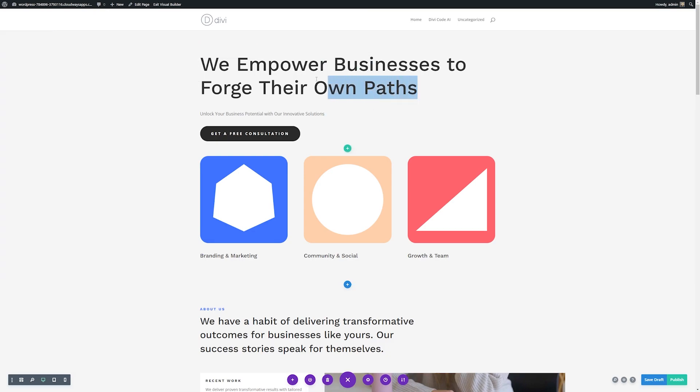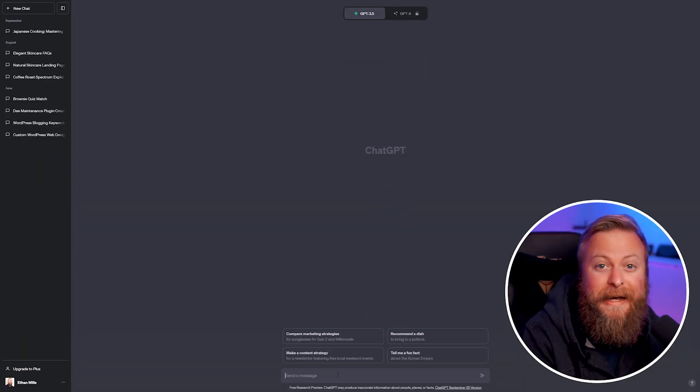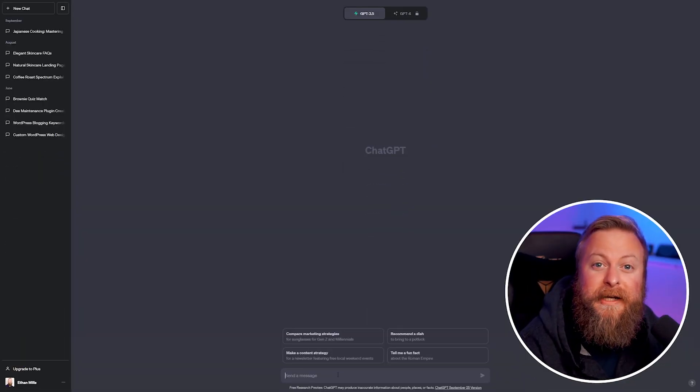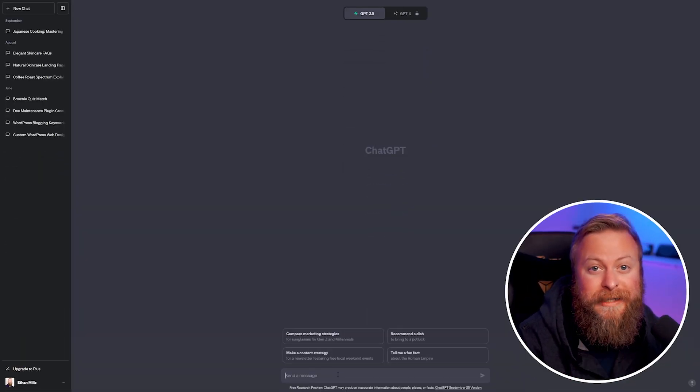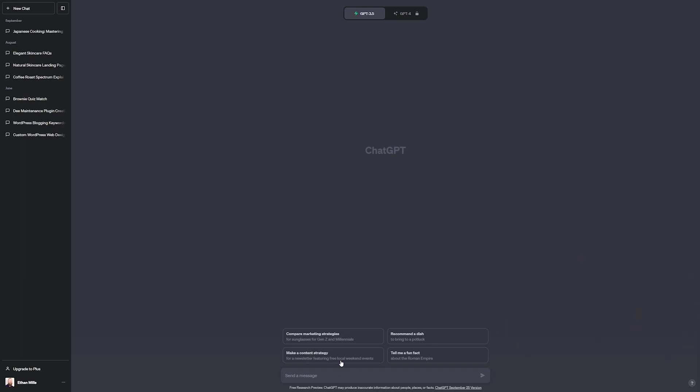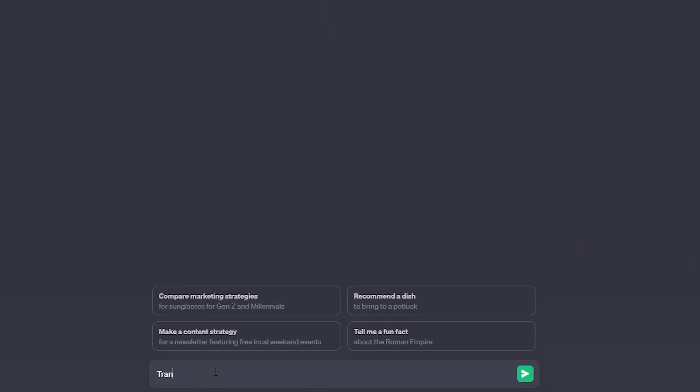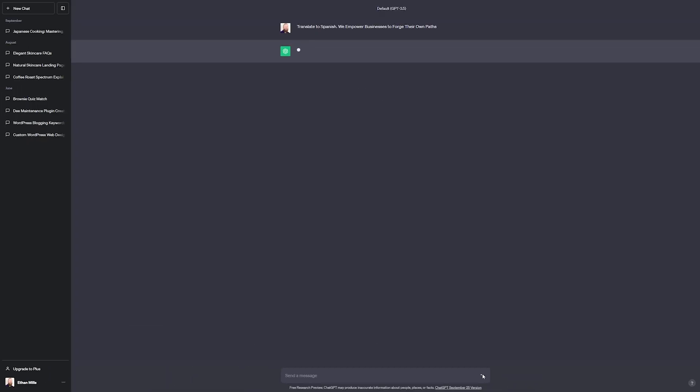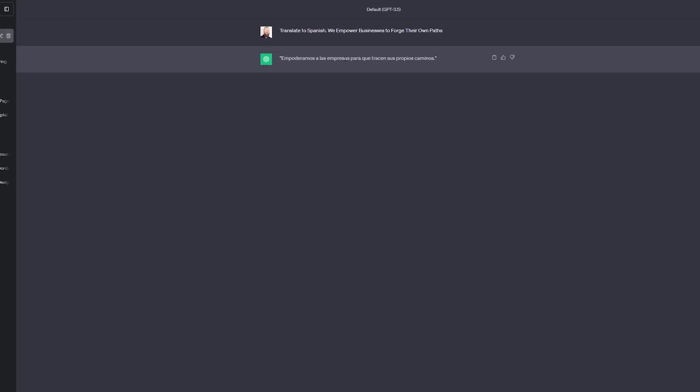First of all, I'm just going to copy the text that I want to translate. So I'll go ahead and copy this and then we're going to jump over into ChatGPT. Here you can see I've jumped onto ChatGPT's website and we're going to tell it to translate for us. I'm going to go down into the text field and tell it to translate to Spanish, and then I'm just going to paste that text that we pulled from our site.